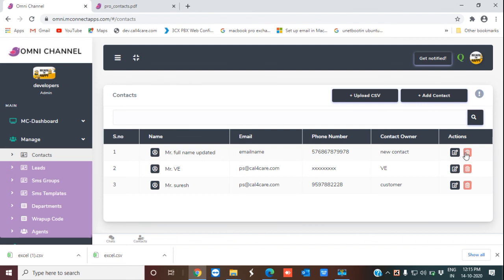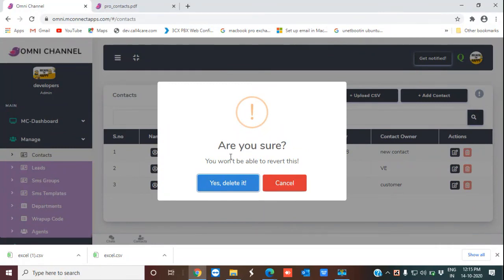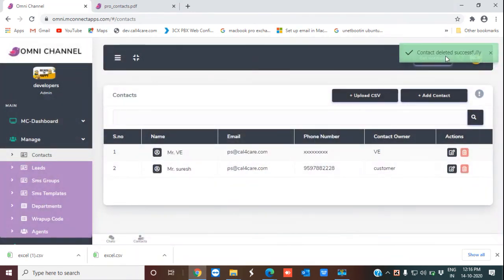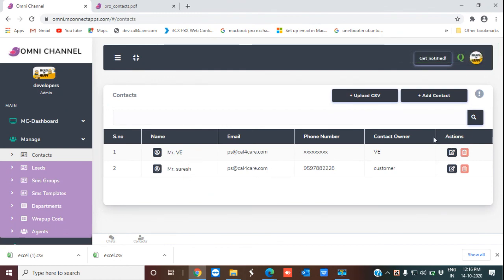If you do not want a contact, you can always click the delete icon and delete the contact. A confirmation prompt appears — confirmations are always necessary in case you accidentally click icons. I'm clicking 'Yes' to confirm, and the notification shows the contact has been deleted successfully. There is also a quick search button to help you quickly find contacts. That's how you can add contacts, and for bulk data you can always upload through CSV files. Thanks for watching the video.